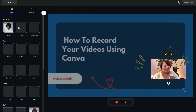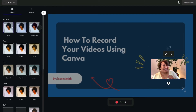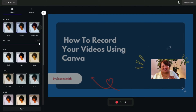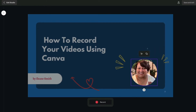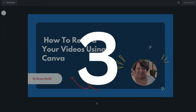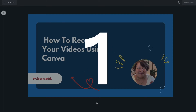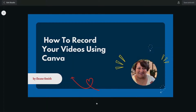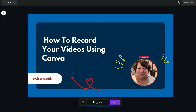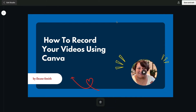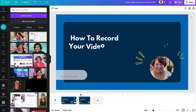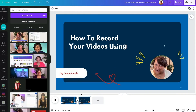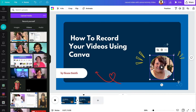You'll also be able to add filters the same way you would for any Canva design. When you're all set, hit the record button and you'll get a three-second countdown timer. Go ahead and record your video, pause if you need to, and click Done. Then click Save and Exit.